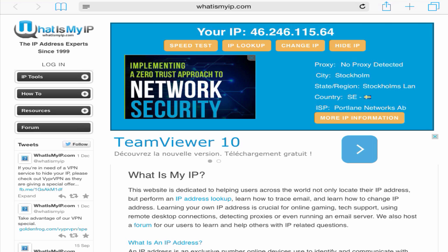Okay, so that concludes this tutorial. If you have any questions about the steps we went through, just leave them in the comment section below. Thanks for watching and enjoy your new VPN.